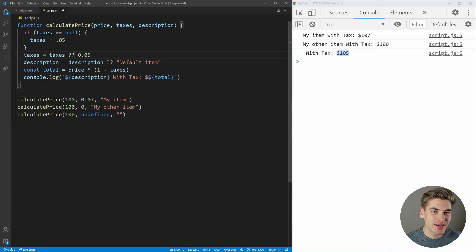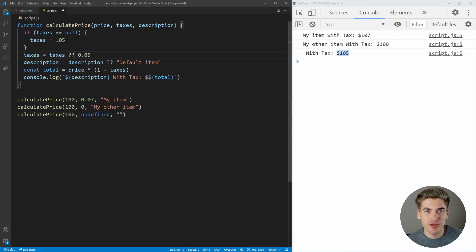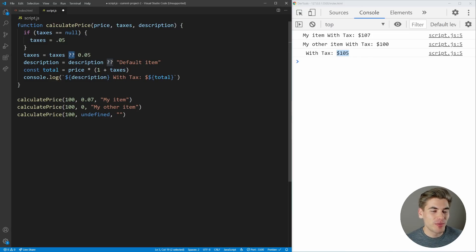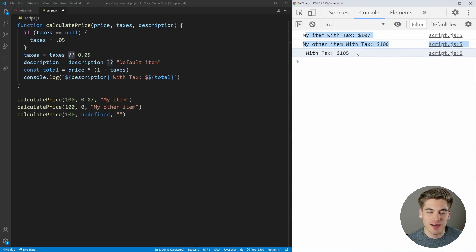Unfortunately, nullish coalescing is not quite at 100% browser support yet — it's in newer browsers like Chrome, Firefox, Edge, and Safari, but a few older browsers may not support it since it's fairly new. For the most part, you're not going to have any issues, and as you can see it's working fine in Google Chrome.